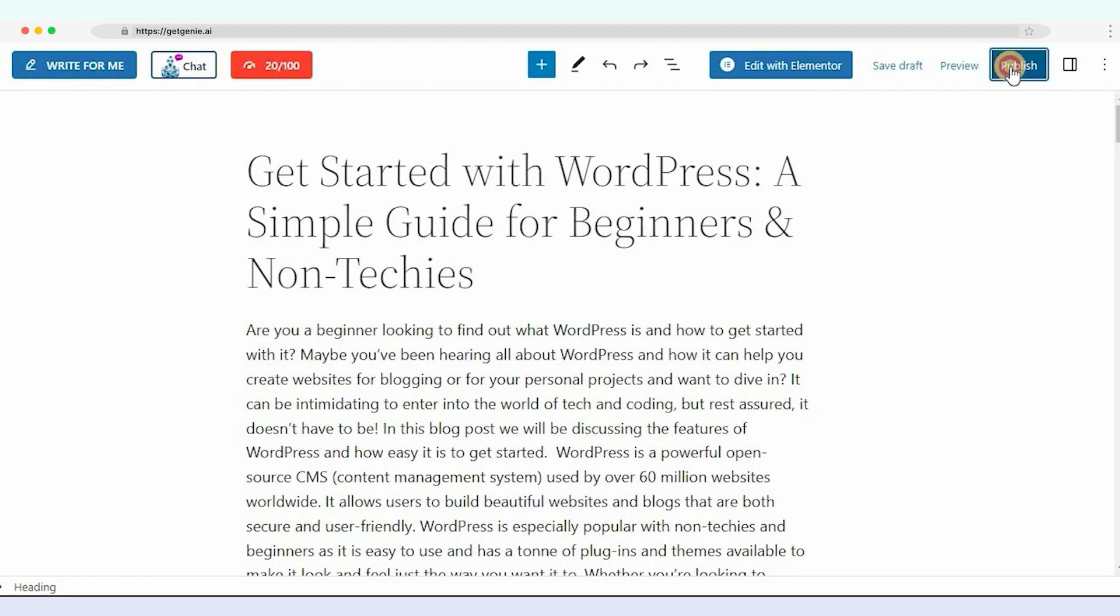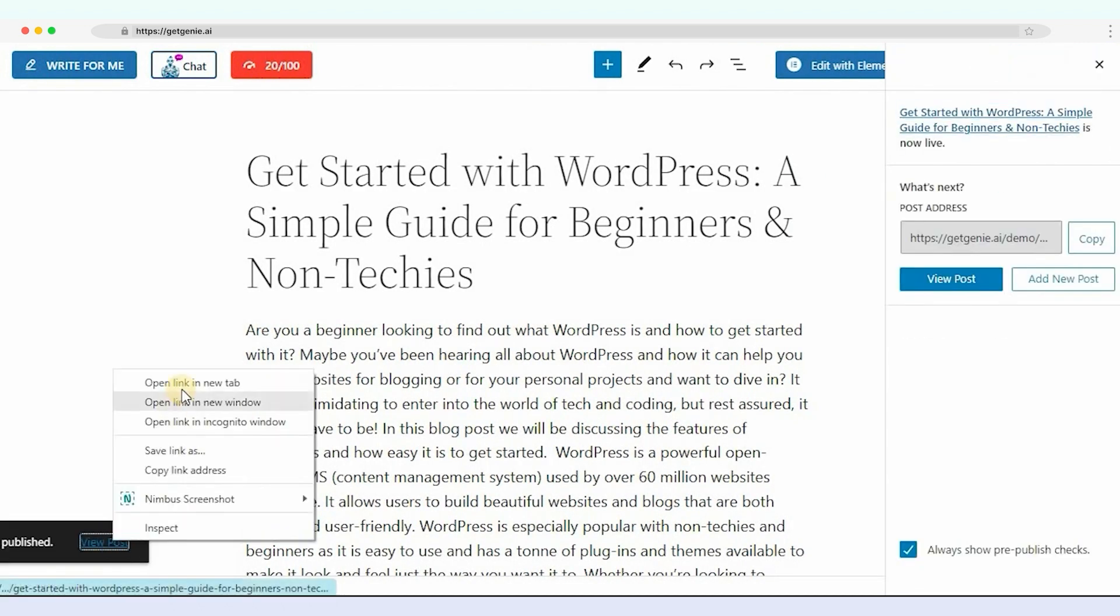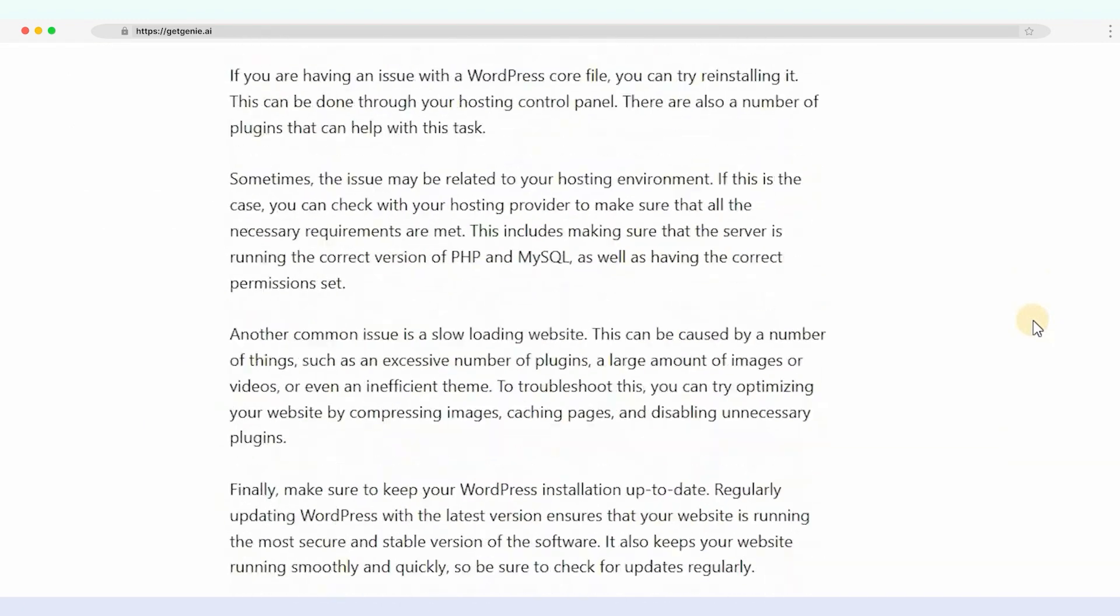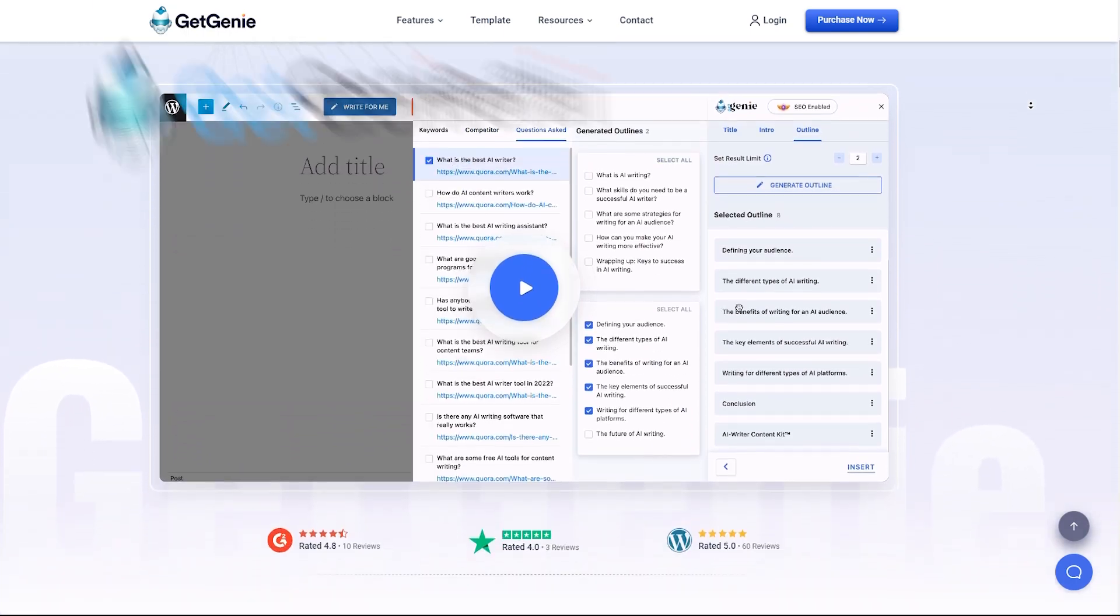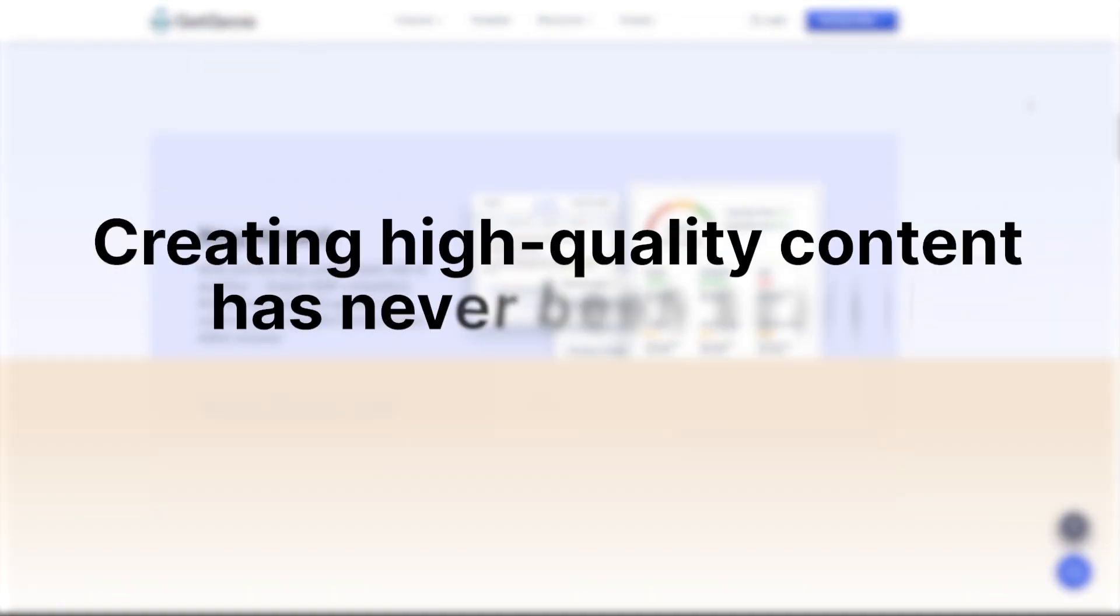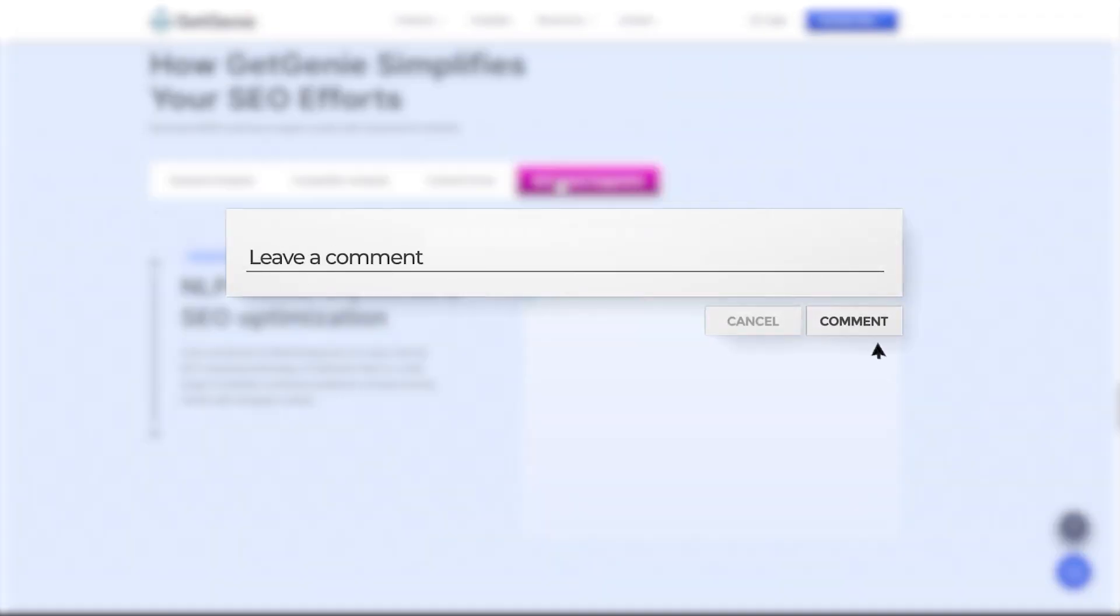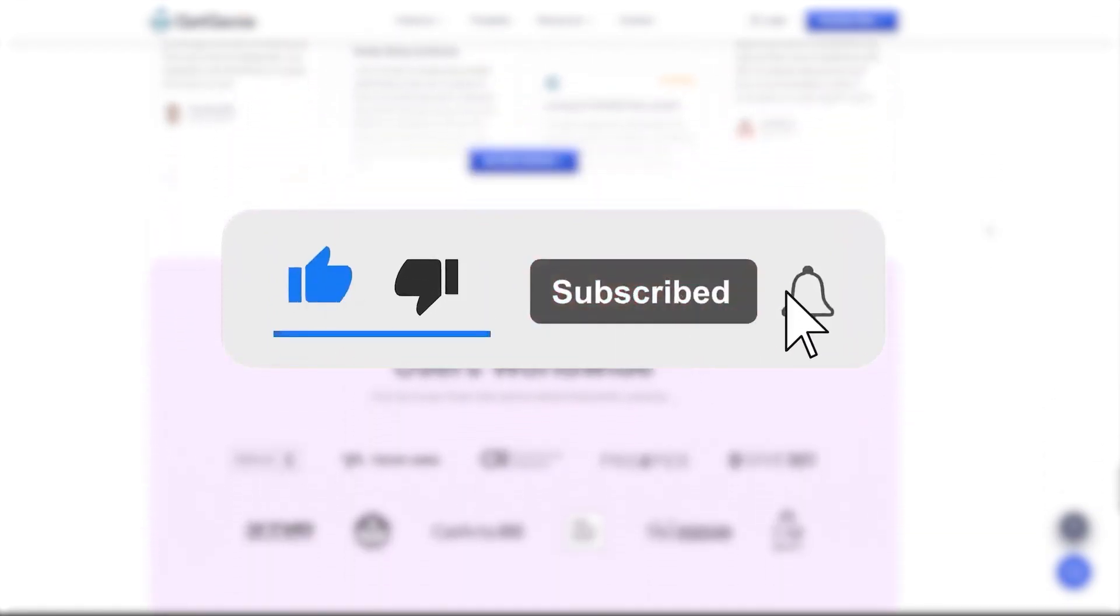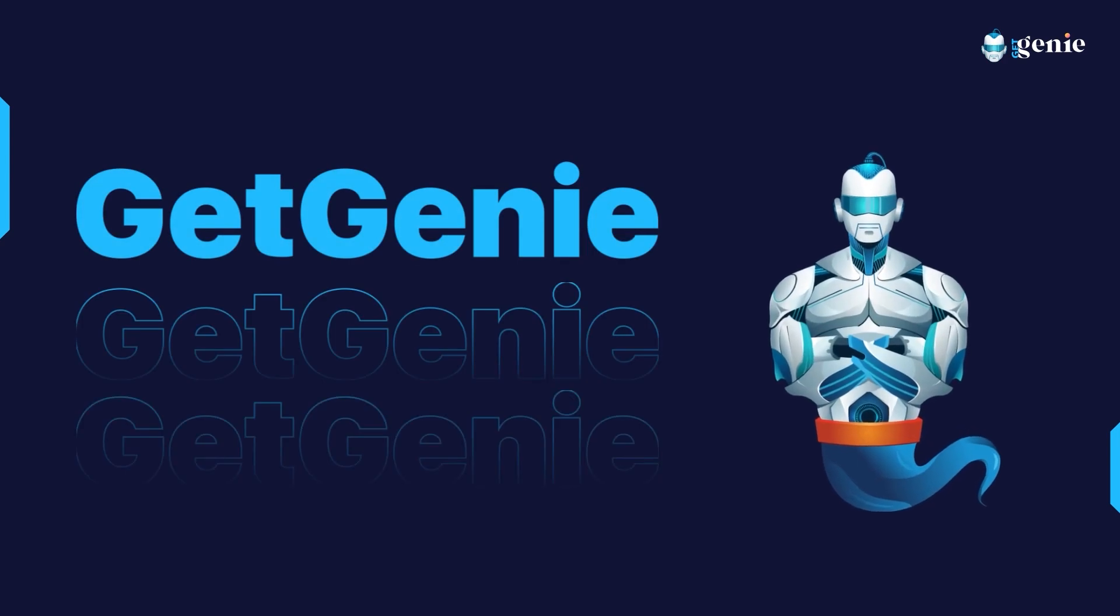After all the customization, click on Publish. Your entire blog post is ready now with the one-click blog feature of GetGenie. That's all for today. With GetGenie, creating high-quality content has never been easier. We hope you found this tutorial helpful. If you enjoyed this video, please give it a thumbs up. And don't forget to subscribe to our channel for more tutorials on how to get the most out of GetGenie.